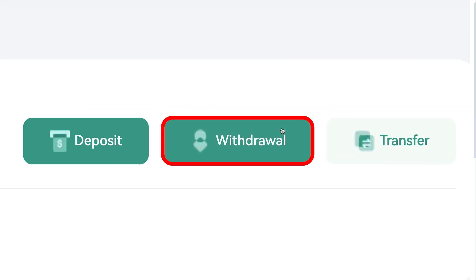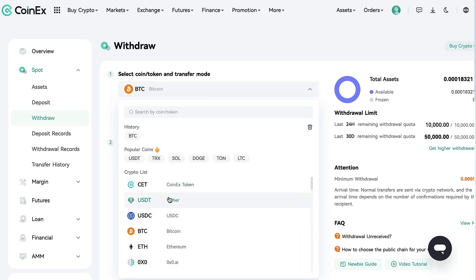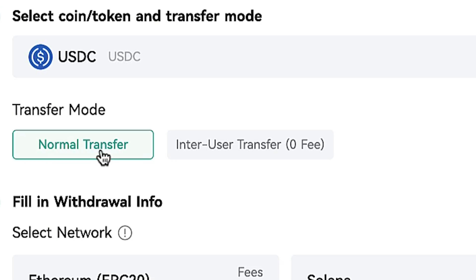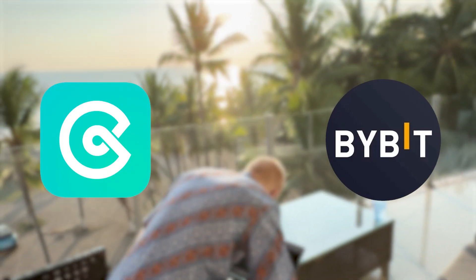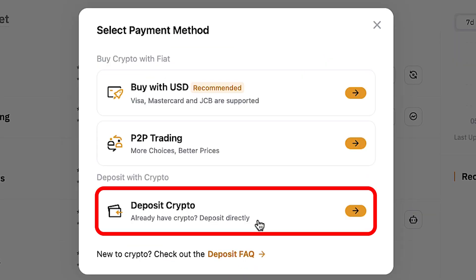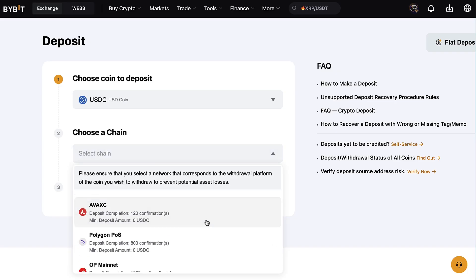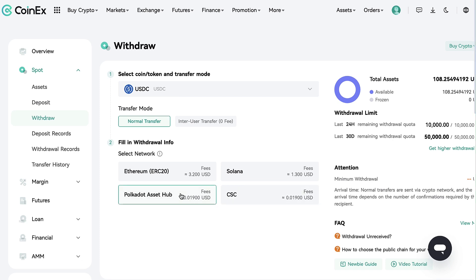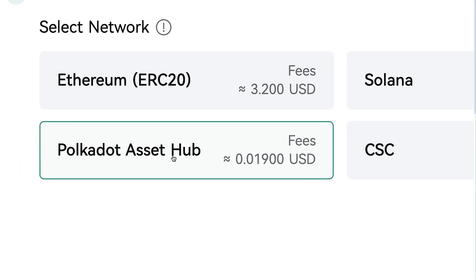When I want to withdraw, I click here Withdrawal. You can choose what currency to withdraw — I will choose USDC. Here you can choose a normal transfer if you want to transfer funds away from CoinX, or an inter-user transfer for zero fee if you want to transfer to another CoinX user. I will show an example withdrawal from CoinX to Bybit. To avoid fees, you can choose networks with lower fees, but double check that the other platform also supports them.